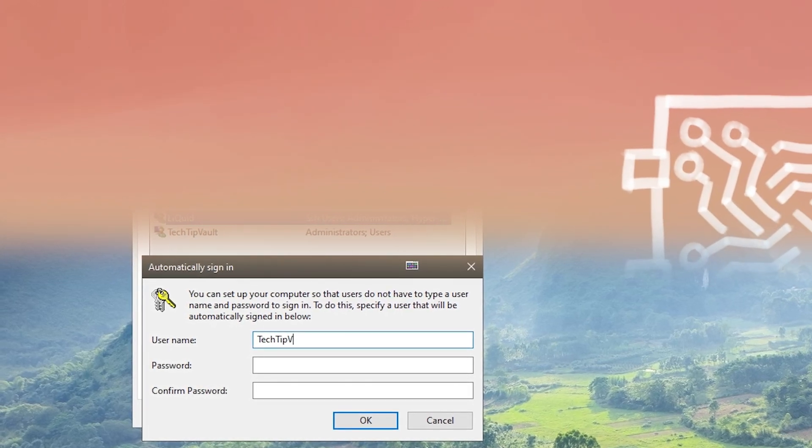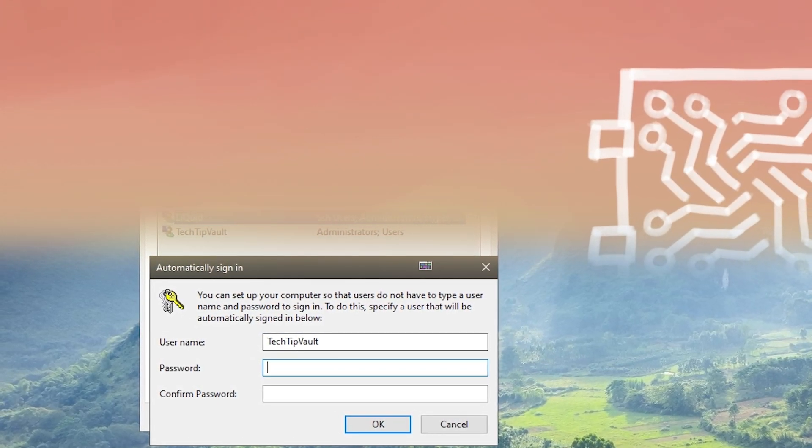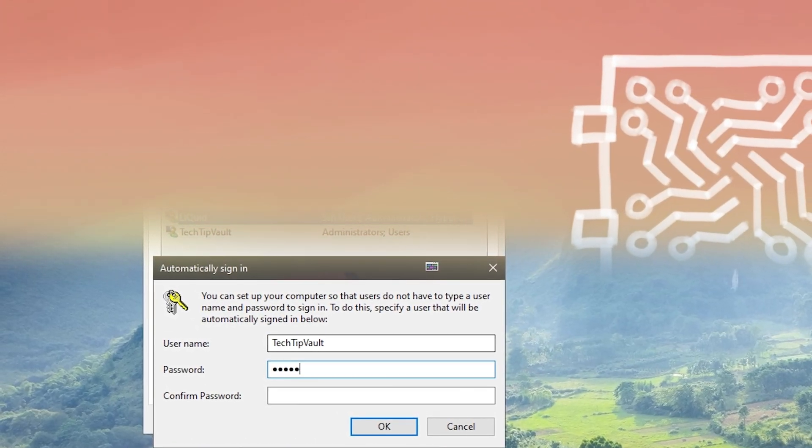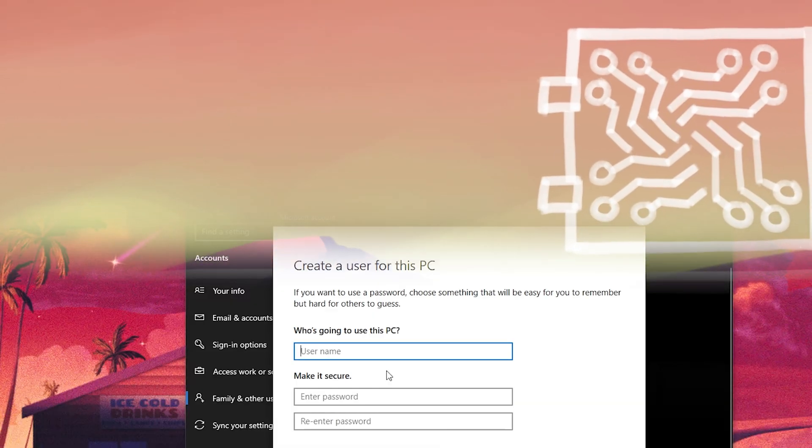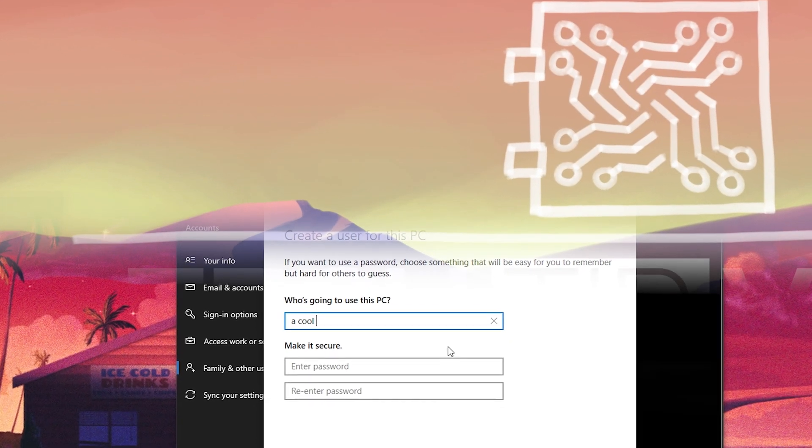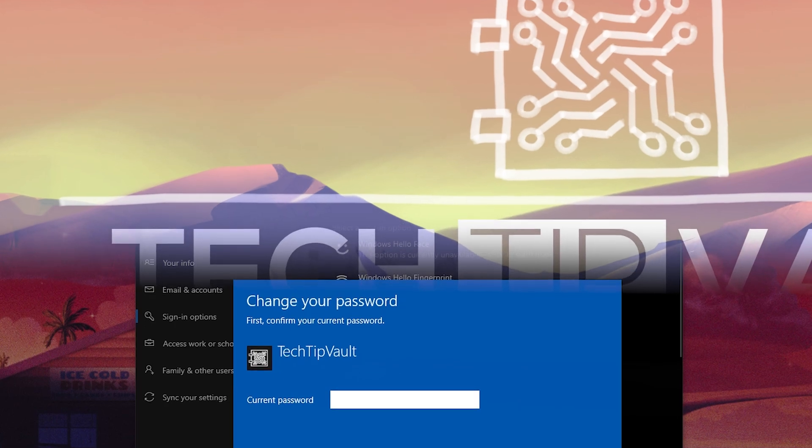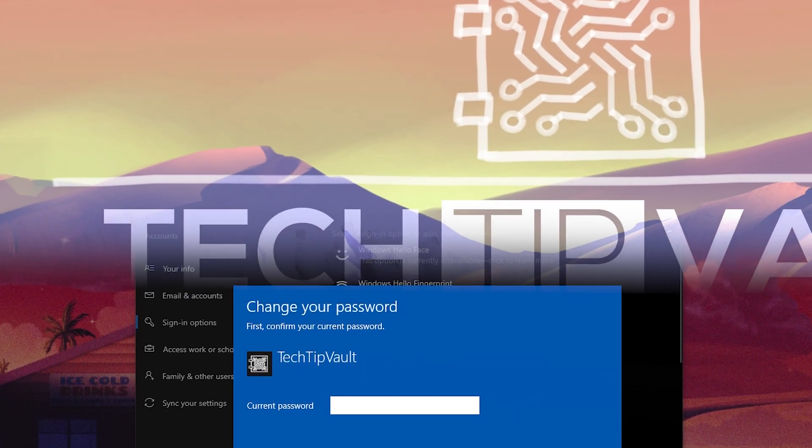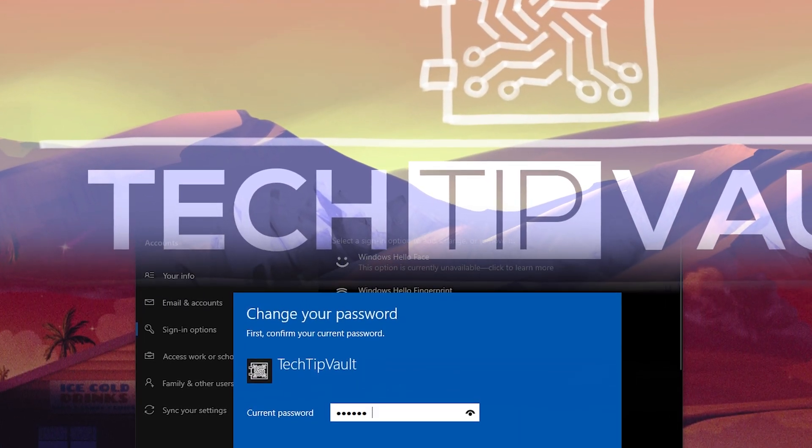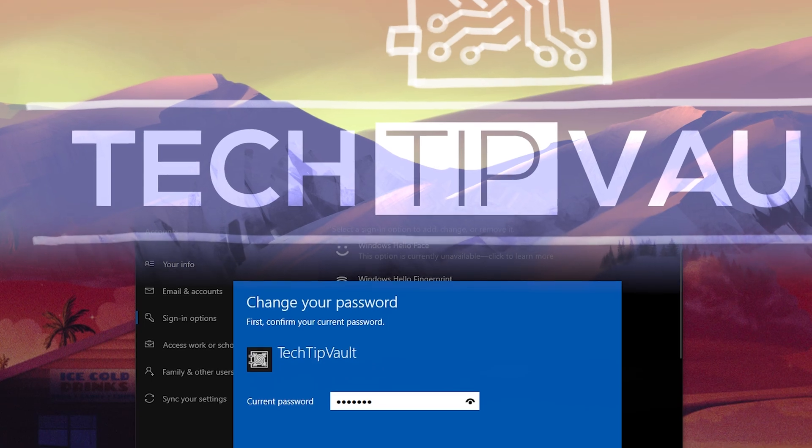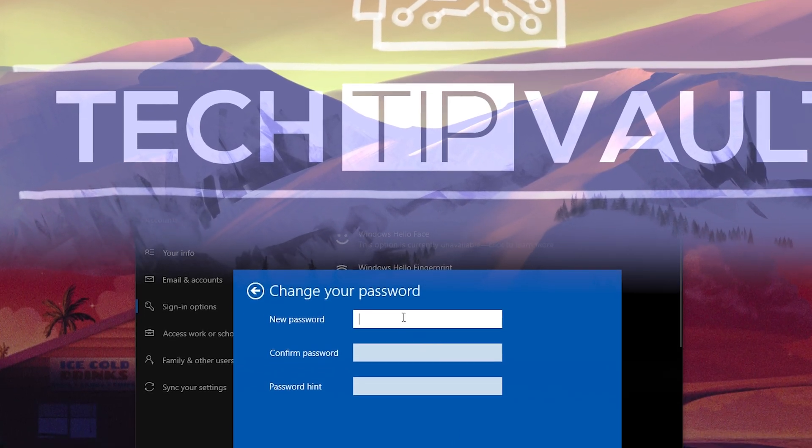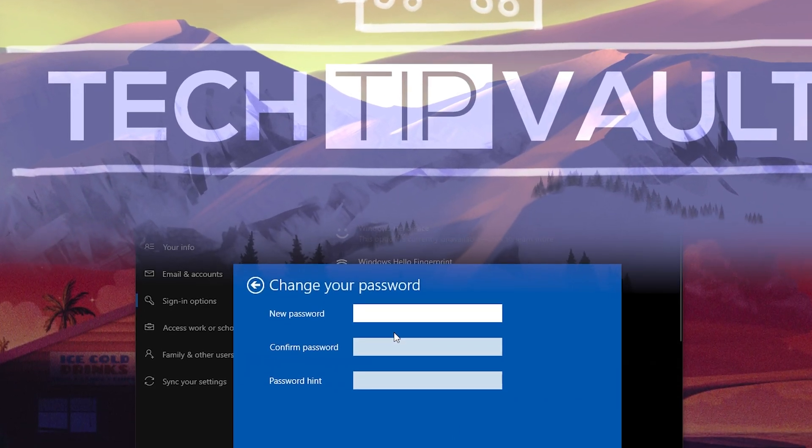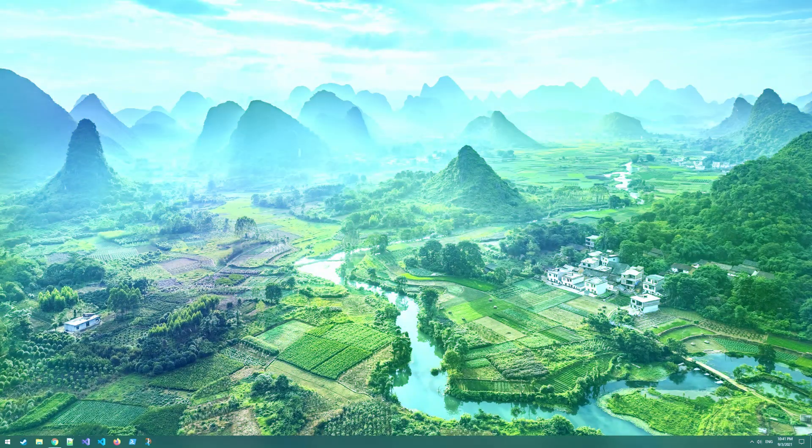In this video I'm going to show you how to automatically log into a user without entering your password, as well as how to create a new user without any password whatsoever, and finally how to remove a password from a current account. Note that if you're trying to do something unauthorized, you still need to know what the password is before you can remove it. Let's get right into it.